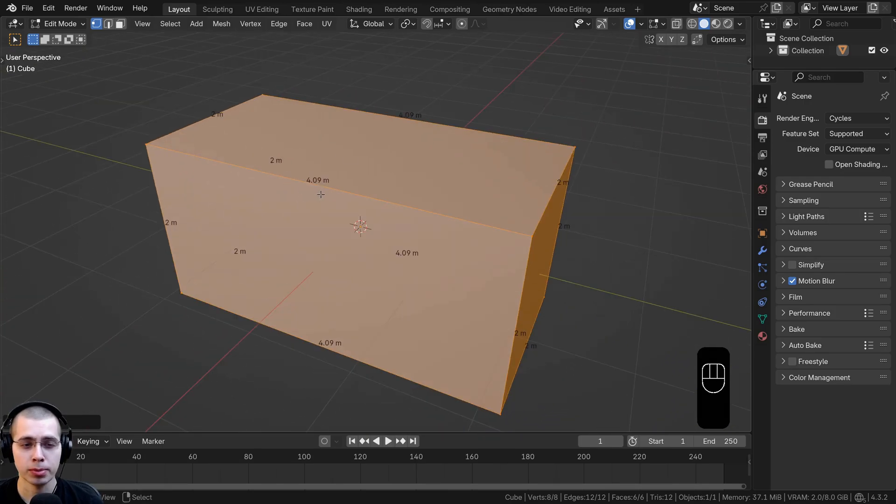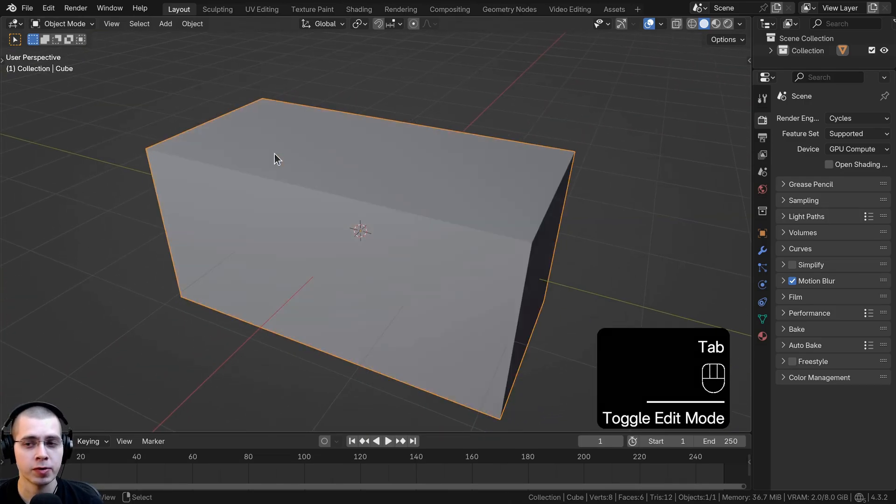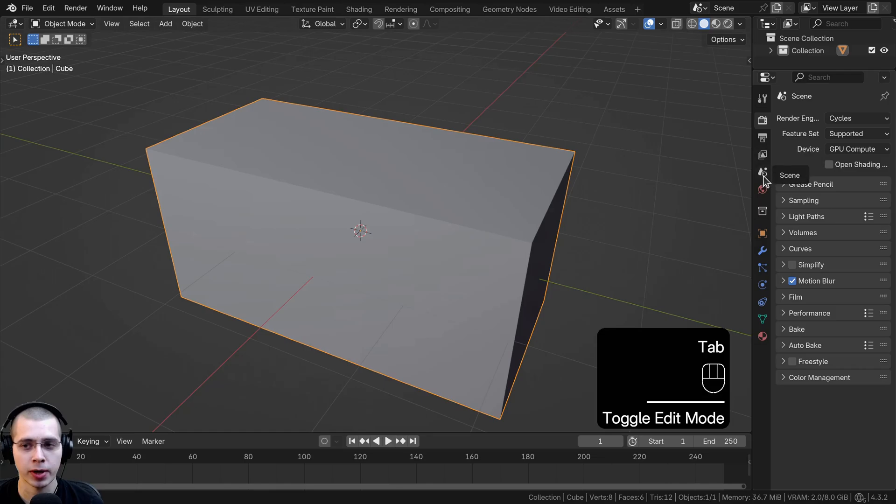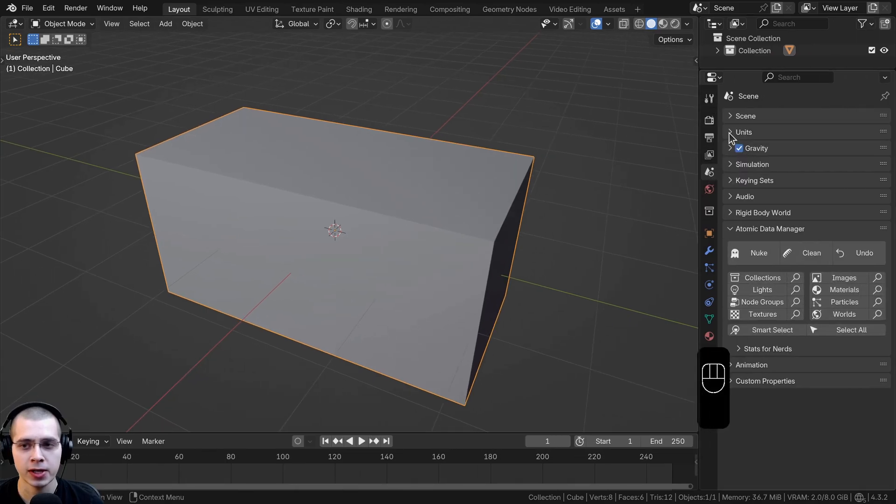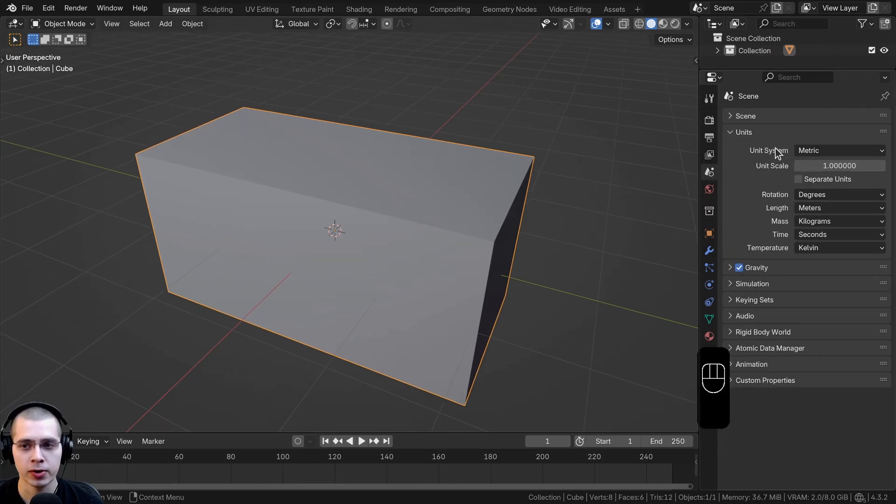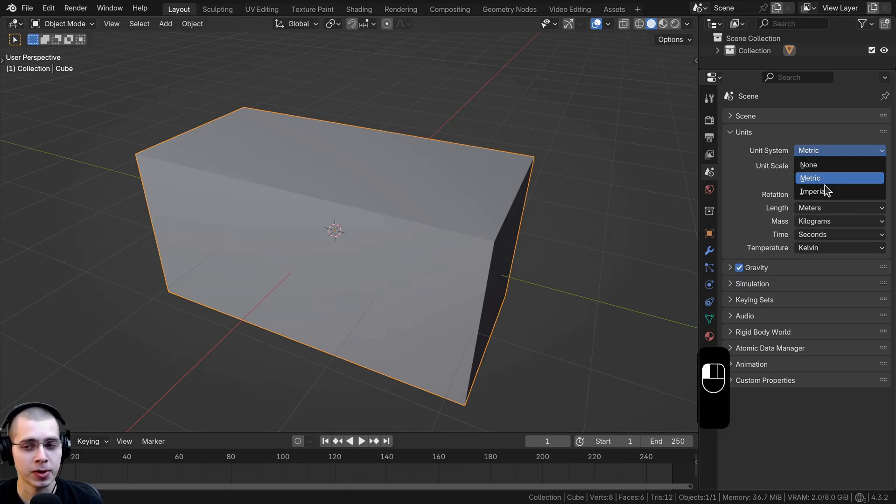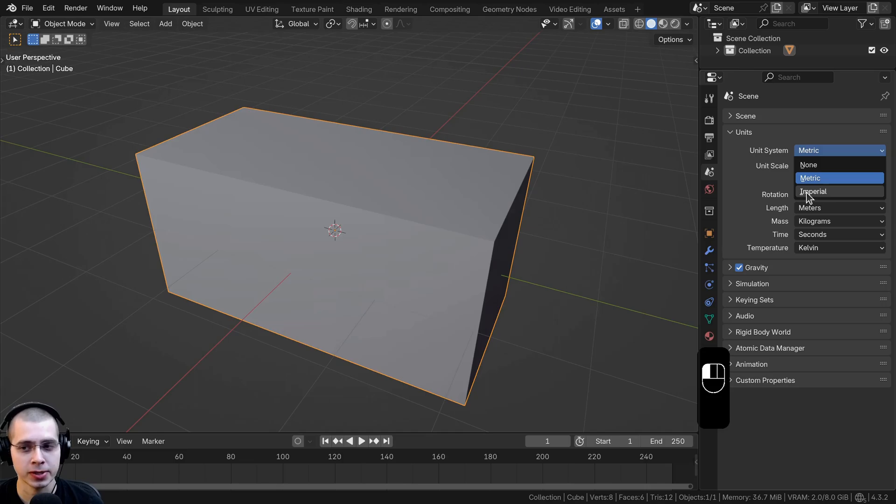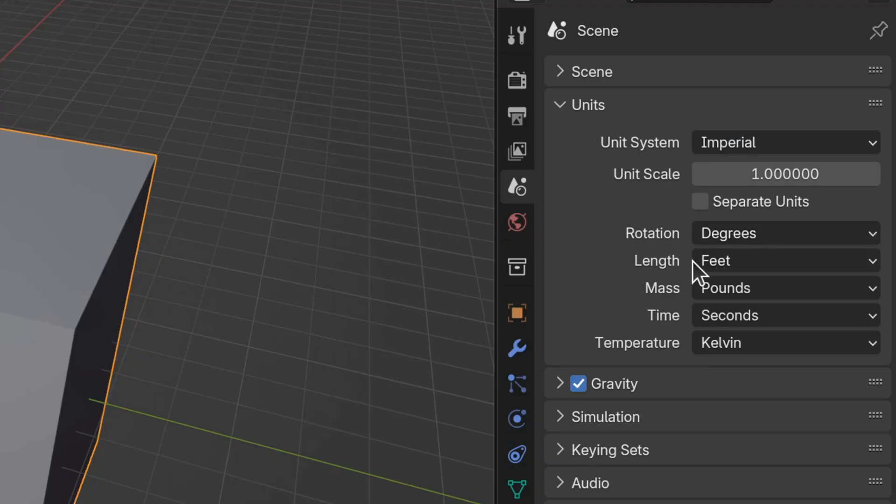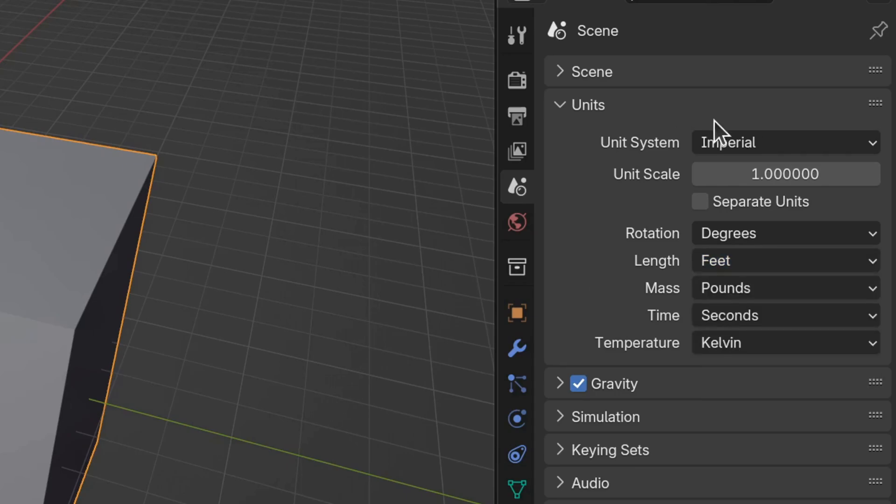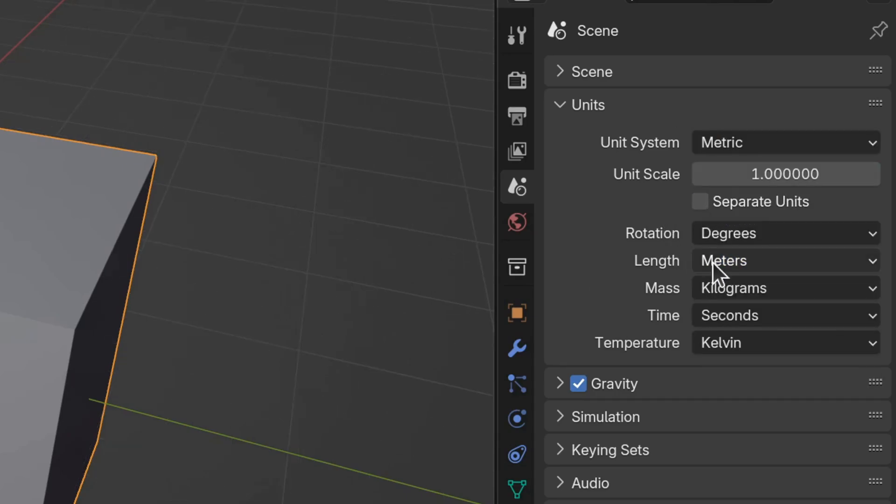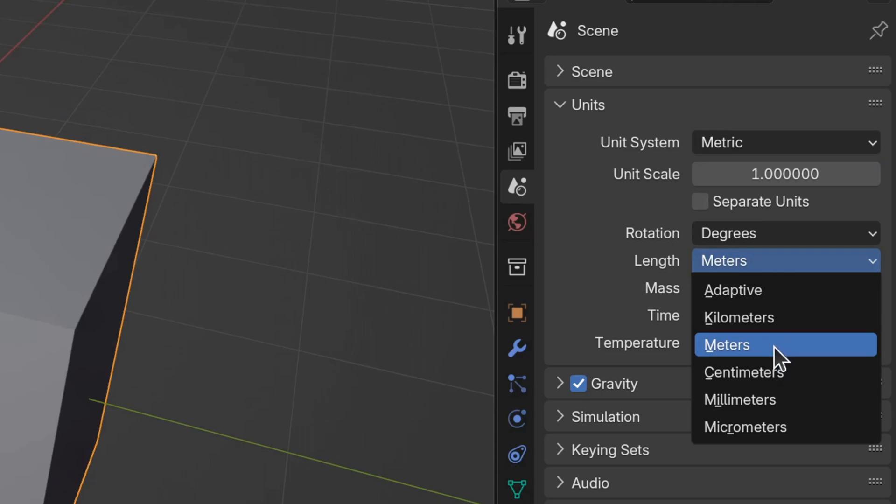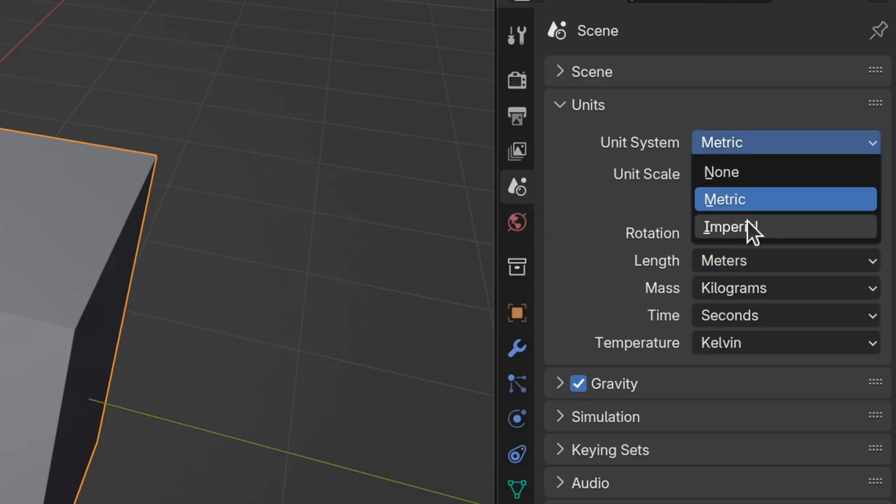On default Blender uses the metric system. If you want to change that, click right here to go to the scene settings and open up units. The unit system on default is set to metric, but since I live in the United States we use the imperial system. You can also click here on length and use meters, kilometers, or whatever you want to use.